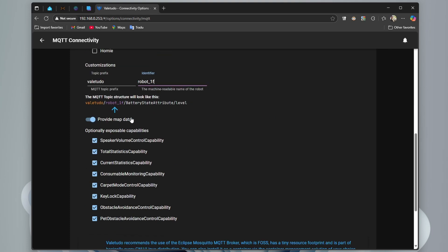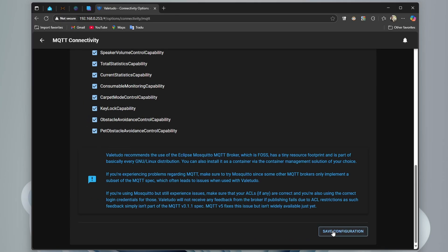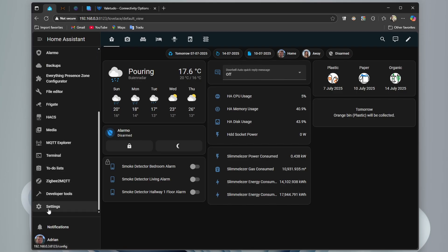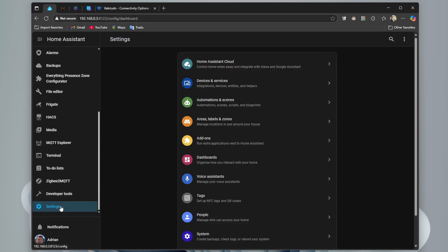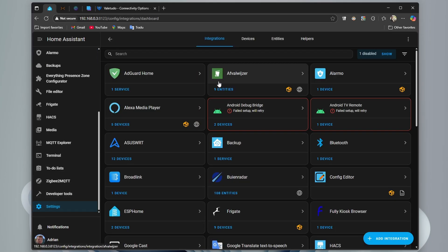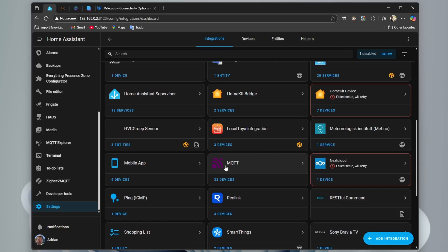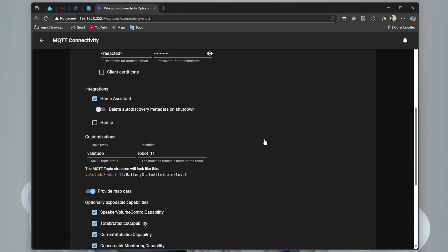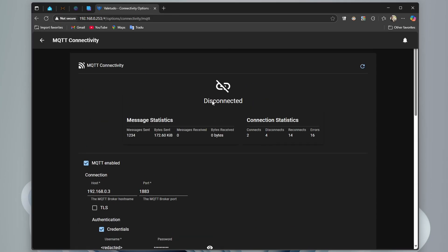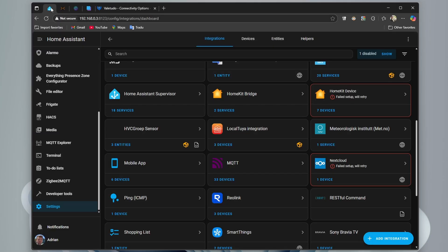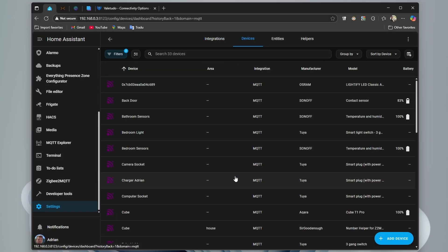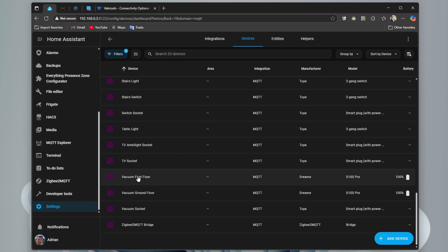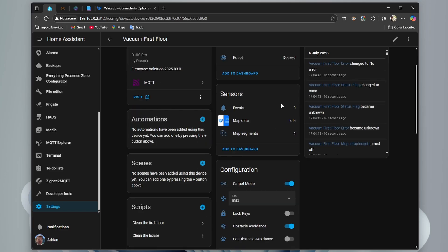Check provide map data and I also exposed all these capabilities to Home Assistant. Before pressing save configuration, we go to Home Assistant, to settings, device and services and here at MQTT, we can see that I have 32 devices connected. And after I save configuration in Valetudo, it will show us connected. And if we go back to Home Assistant, we have 33 devices, vacuum first floor. Here we have all the settings.